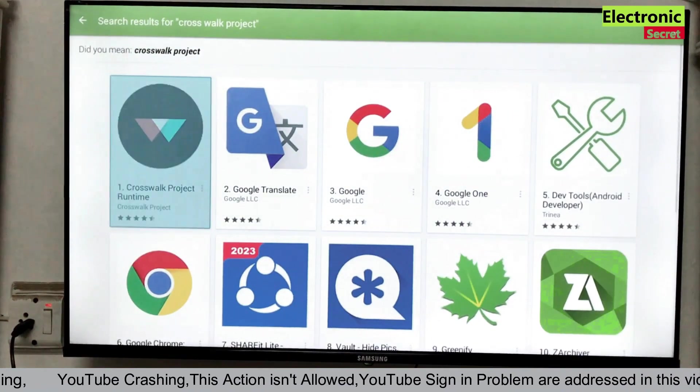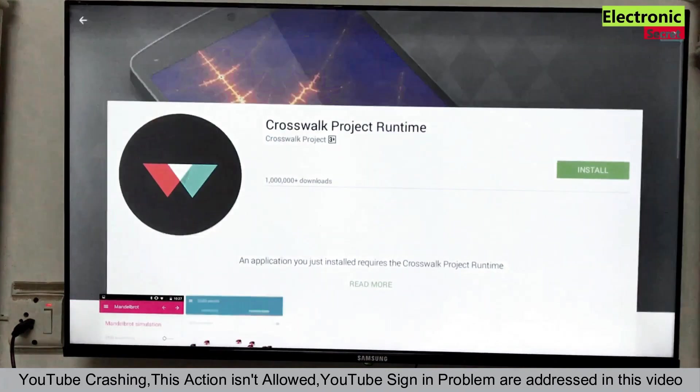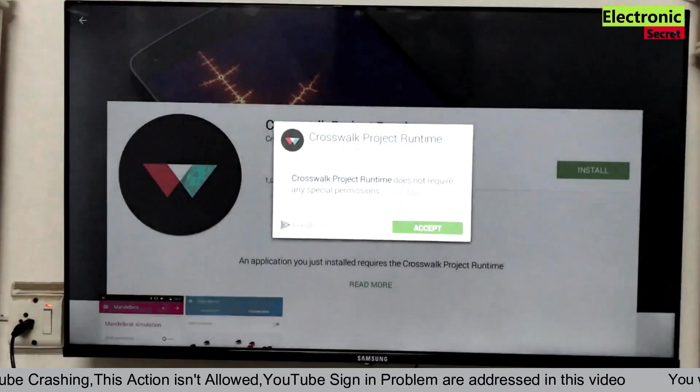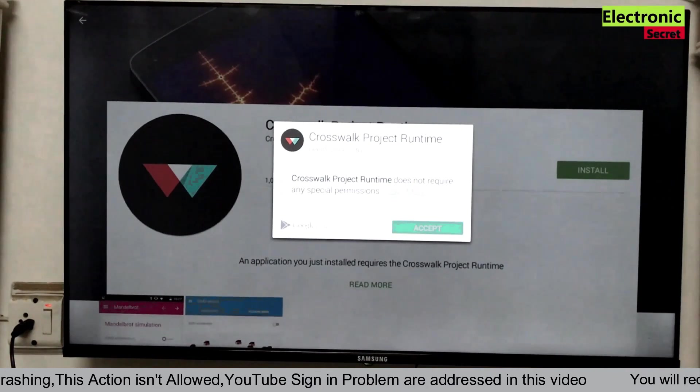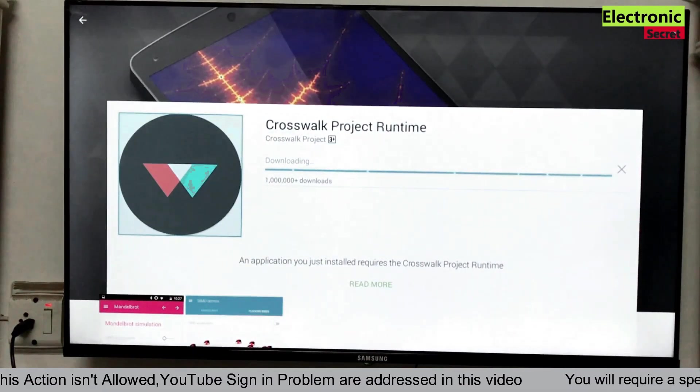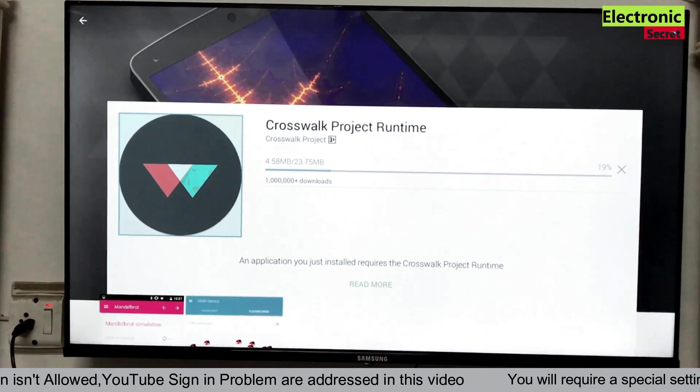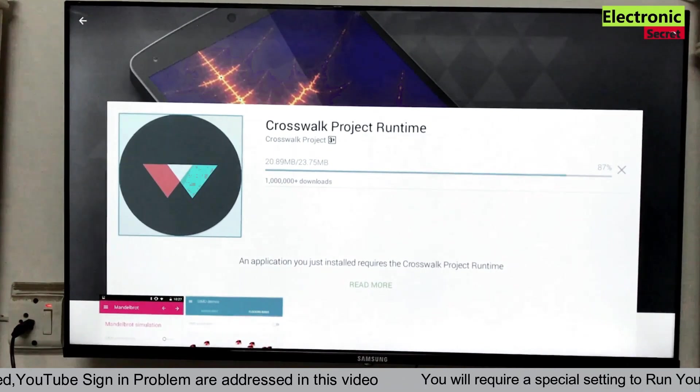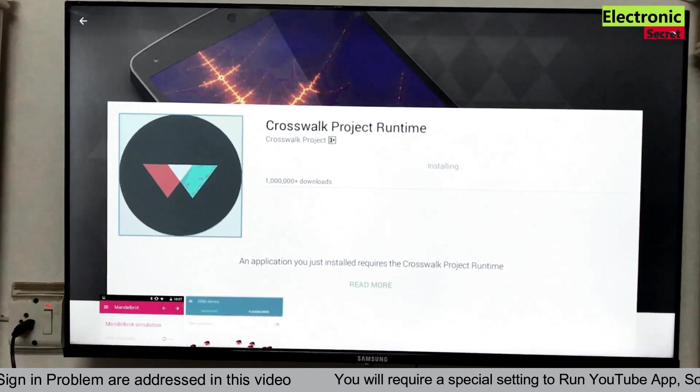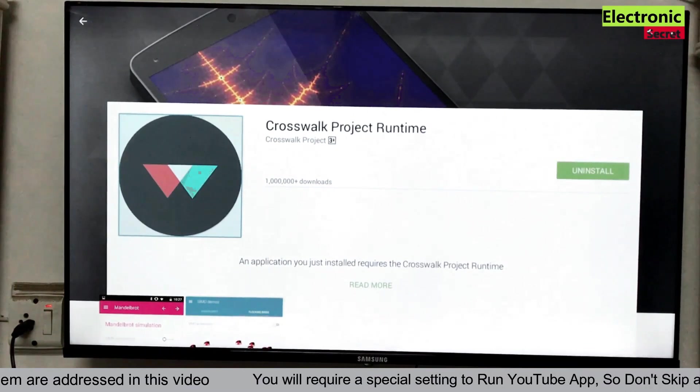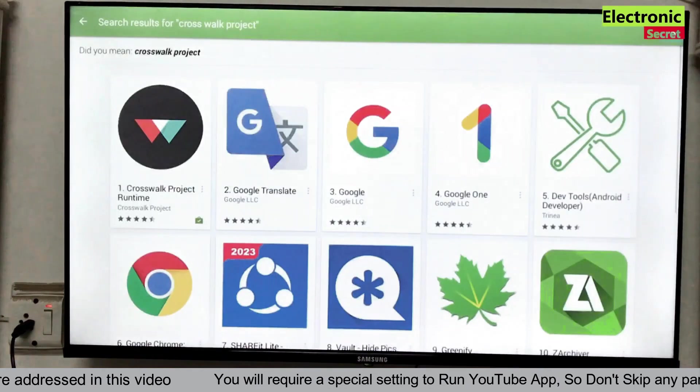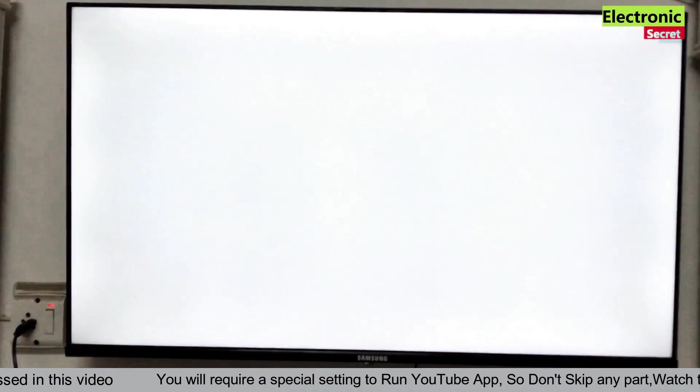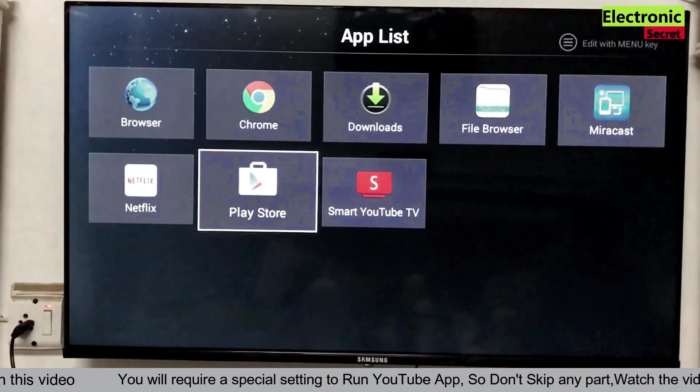Now click the first one. Now click on install. Now click on accept. And it will be downloaded. Now it is downloaded and installed. Go back. Close the Play Store.